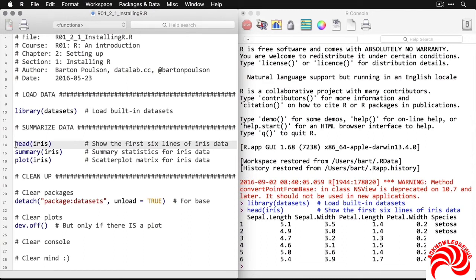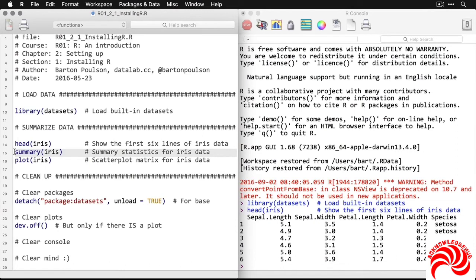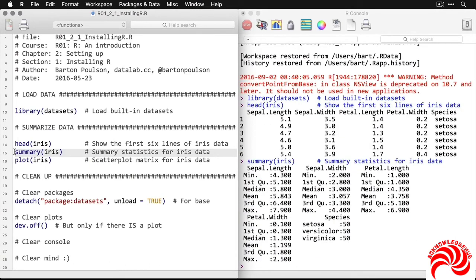And there we have the sepal length, sepal width, petal length, and petal width. In this case, it's all setosa. But if you want to see a summary of the variables and get some quick descriptive statistics, we can run this next line over here. And now I get the quartiles, the mean, as well as the frequency of the three different species of iris.